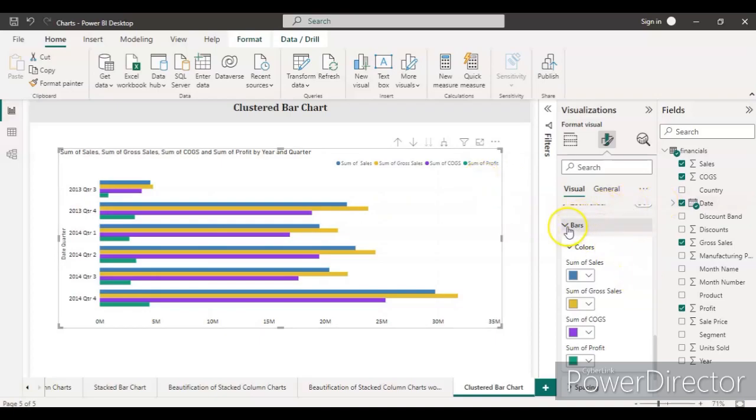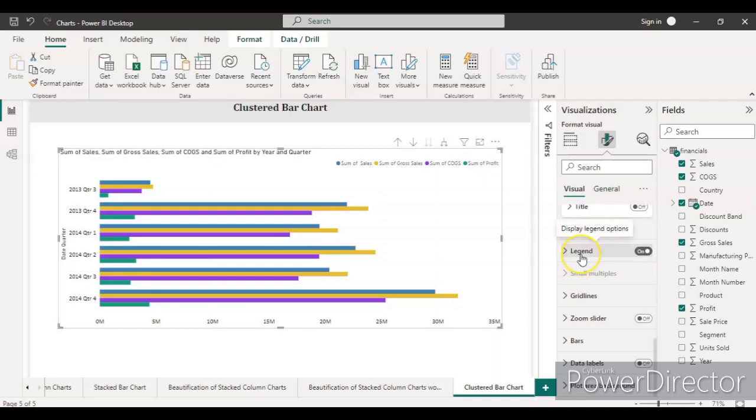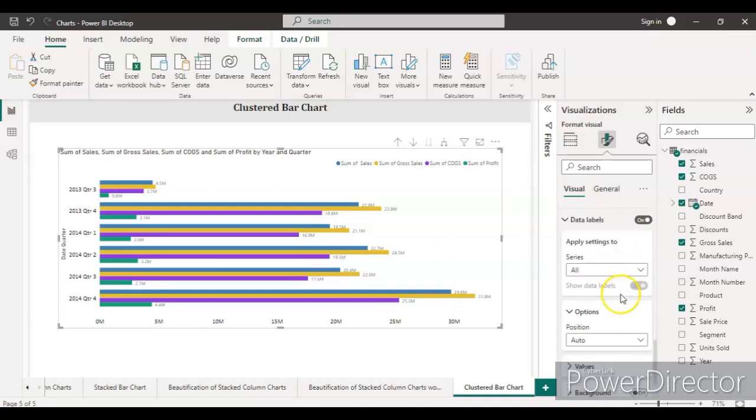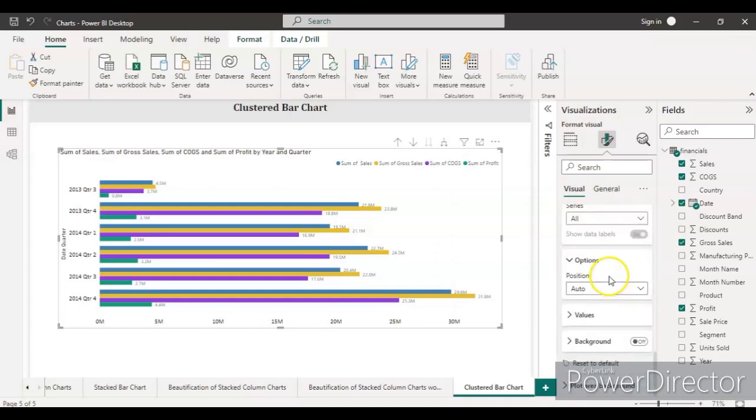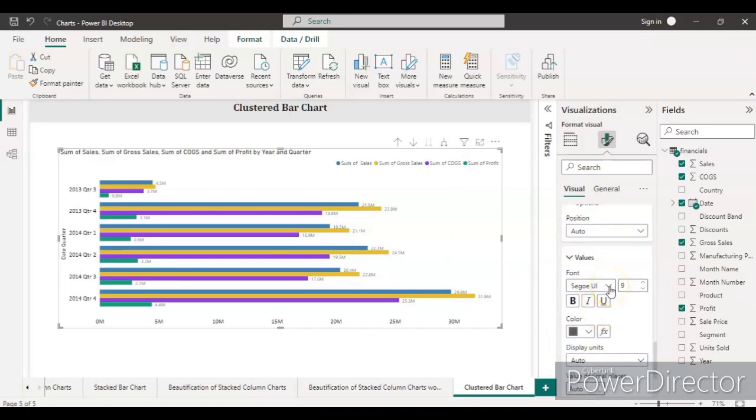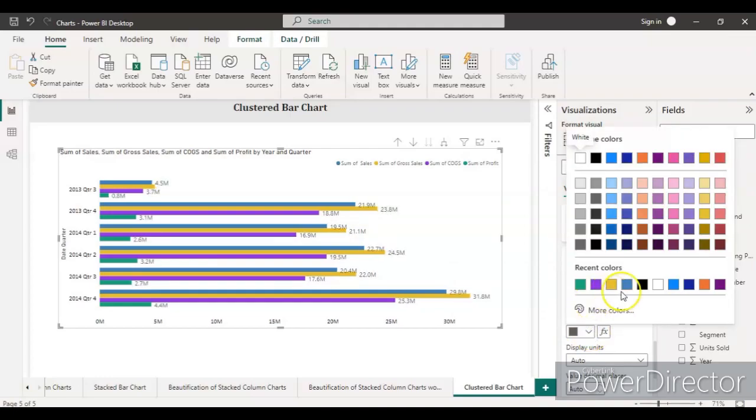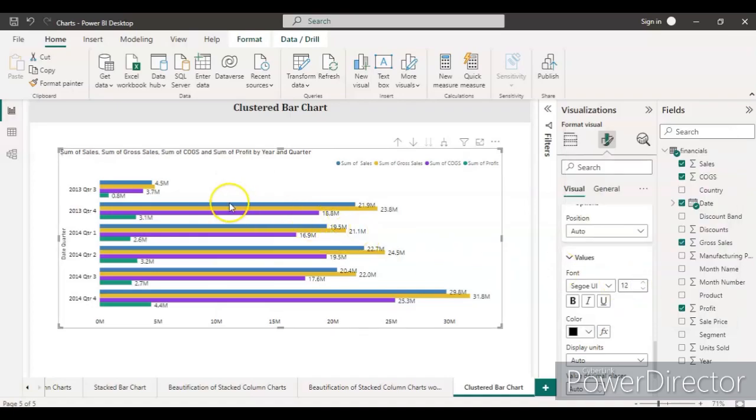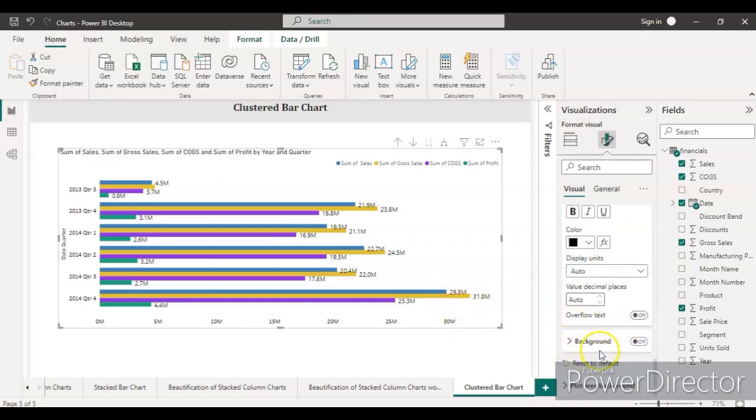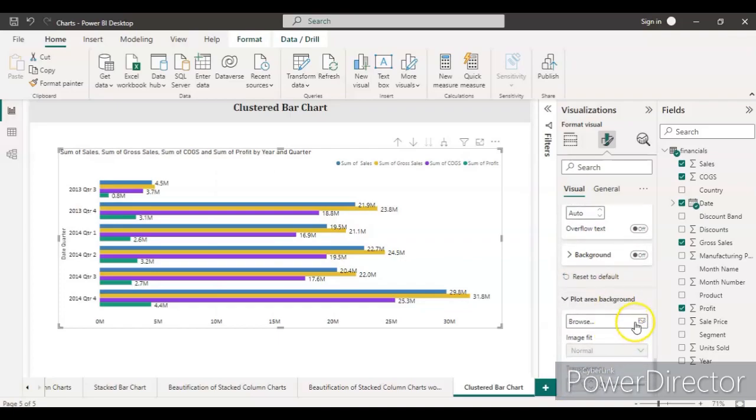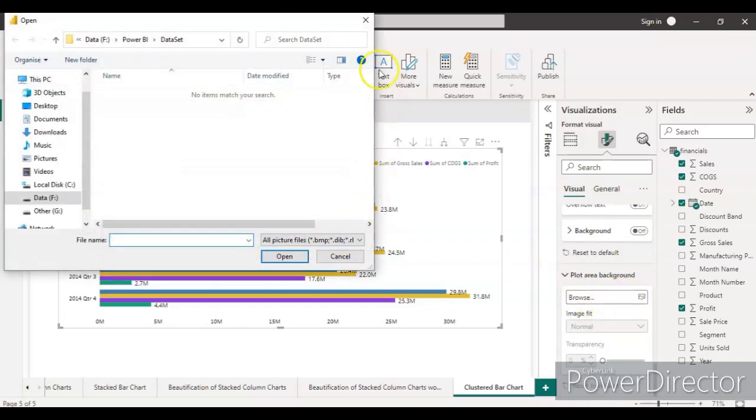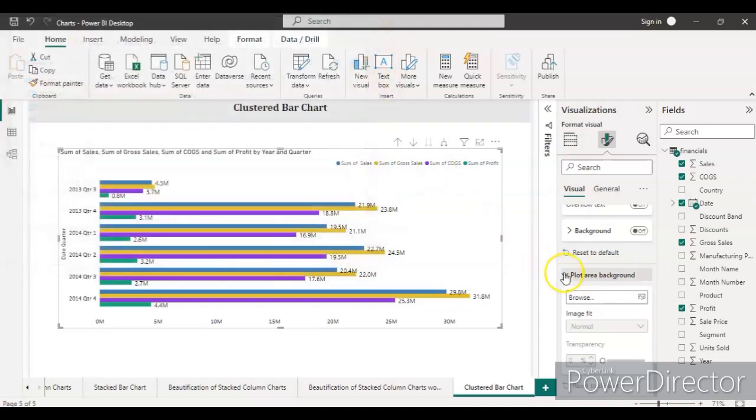If you want data labels, yeah, I think it's better to have the data labels so all the data can be visible clearly. Keep all for series. Go to the values, make them at least 12, and this should be black so it can be visible clearly. Units, it's already millions, so just keep it as millions. No need to change any background.